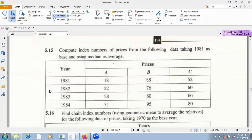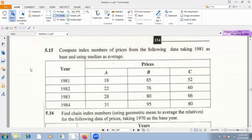For question 5.15, you have to calculate using the same method as 5.14. But here, as the base, you can use the median. In the previous one, I wrote arithmetic mean. When the question doesn't mention which average to use, you will use the median — arrange the three values and the second value will be the median. If there are four values, take the average of the two middle values.